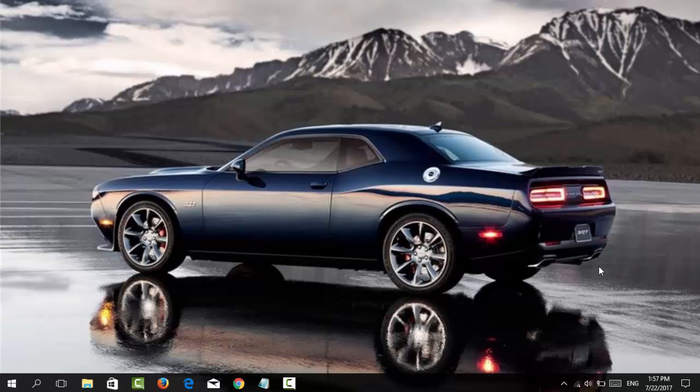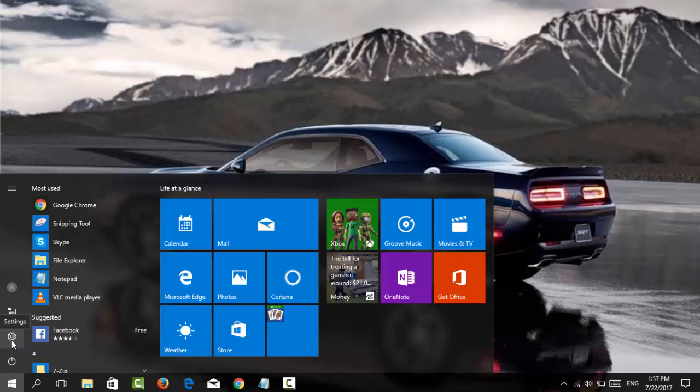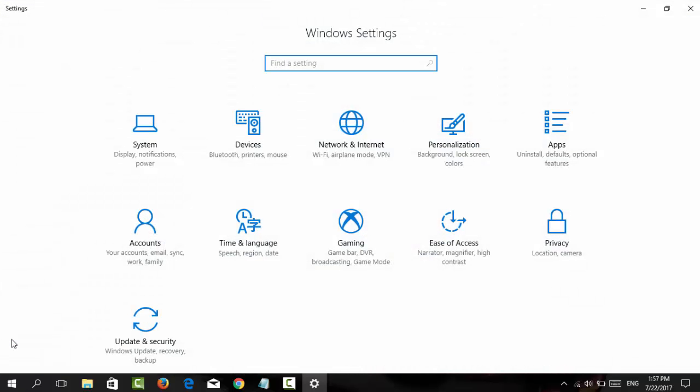To disable it, click the Start menu button, then click on the Settings icon or gear icon to open Windows Settings.